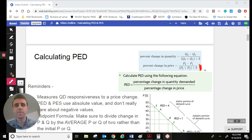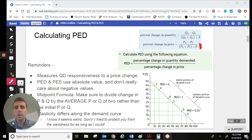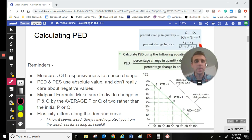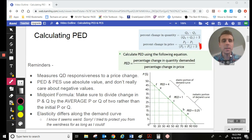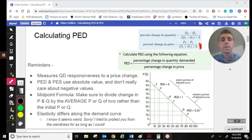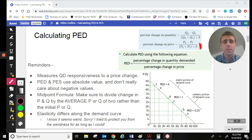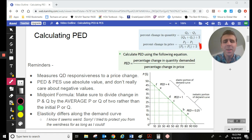Getting started. If we're going to be calculating PED, I did decide that we are going to be using the midpoint formula. A couple of reasons for that, but the bottom line is it's more in line with what economists would be using. And especially if you go into econ in college, this is what you'll see.